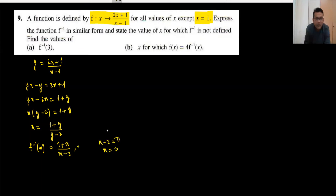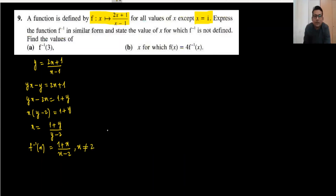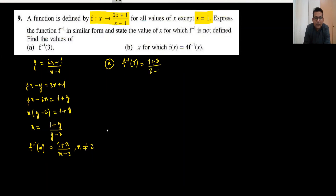When x minus 2 equals 0, x equals 2, so x cannot equal 2 for f inverse. That completes the first part. For part A, find f inverse(3): substitute 3 to get 1 plus 3 divided by 3 minus 2, which is 4 upon 1, giving 4.